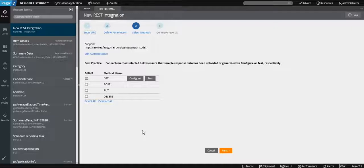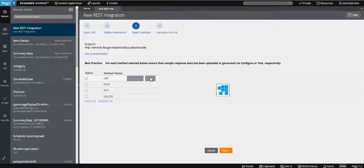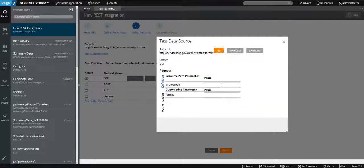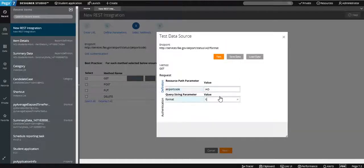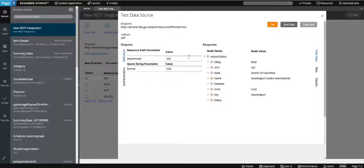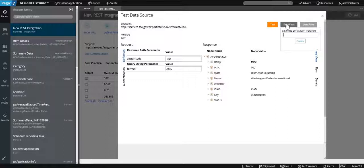For this example we have the GET method, and you can test it within Pega itself. We have two parameters: the airport code — for example IAD — and the format, for example XML. Then we run the test and it will connect and retrieve the values. You can save the data for simulation purposes for future use, naming it something like 'rest with IAD'.